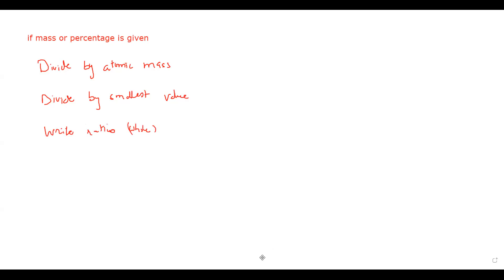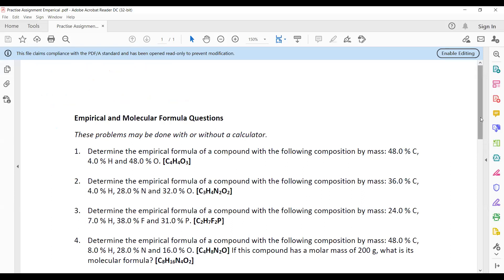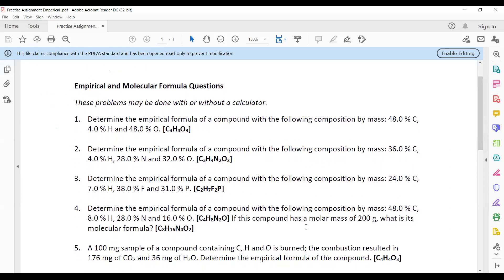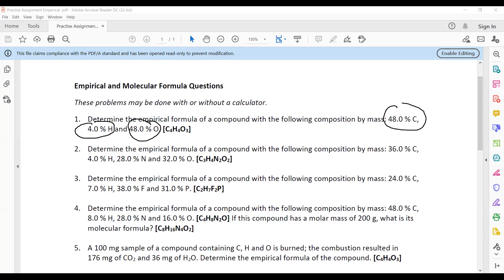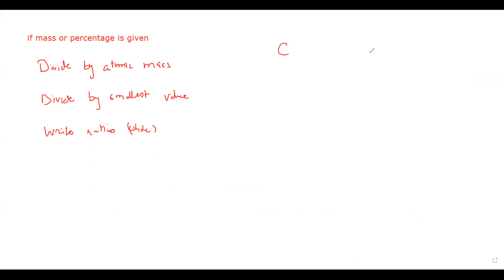These are some questions related to empirical and molecular formula. In the first question, determine the empirical formula of a compound with a composition 48% carbon, 4% hydrogen, and 48% oxygen. So we have carbon at 48%, hydrogen at 4%, and oxygen at 48%.